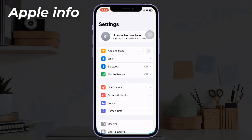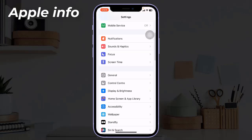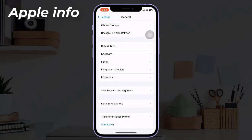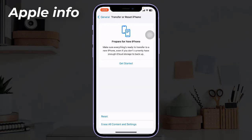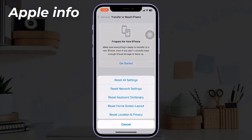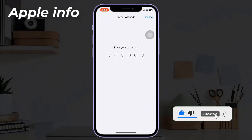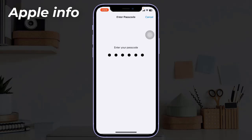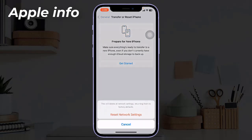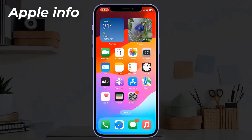Solution seven: reset network settings. To reset, open the Settings app, find and tap on General, scroll down to the bottom, tap on Transfer or Reset iPhone, tap on Reset, select Reset Network Settings, and enter your iPhone's passcode. In the pop-up window, select Reset Network Settings to confirm the process.